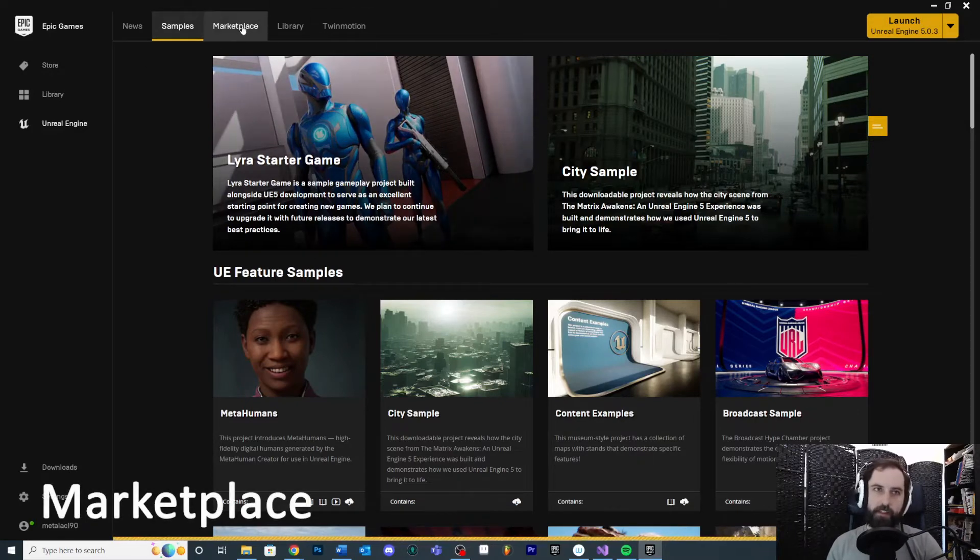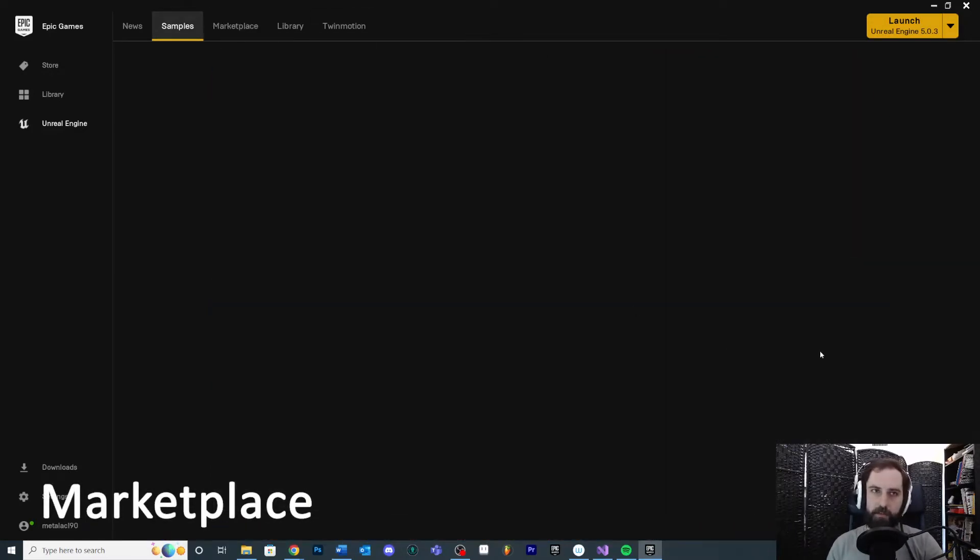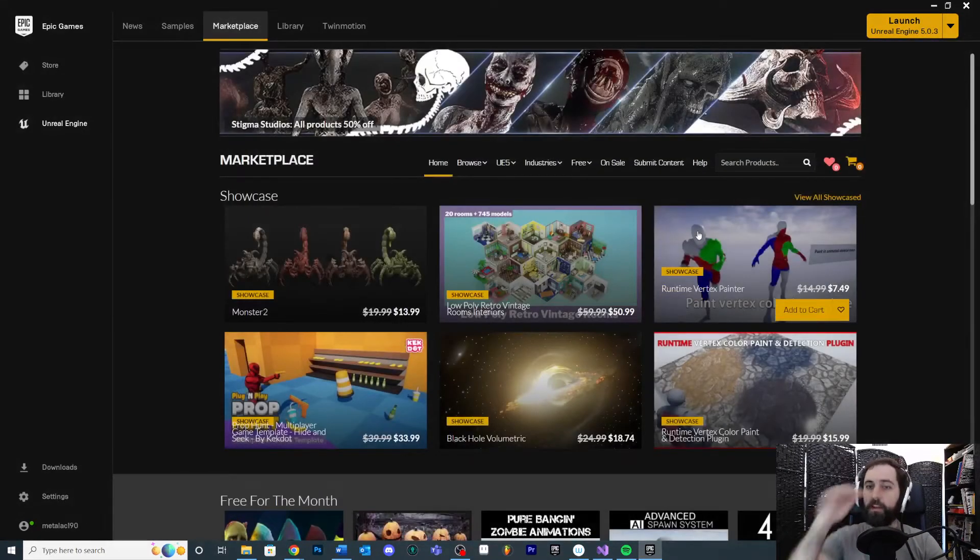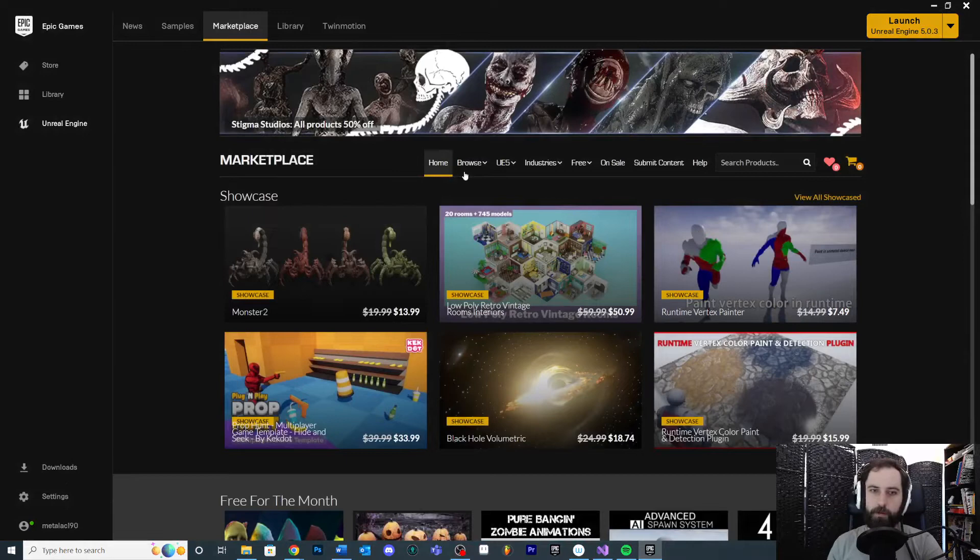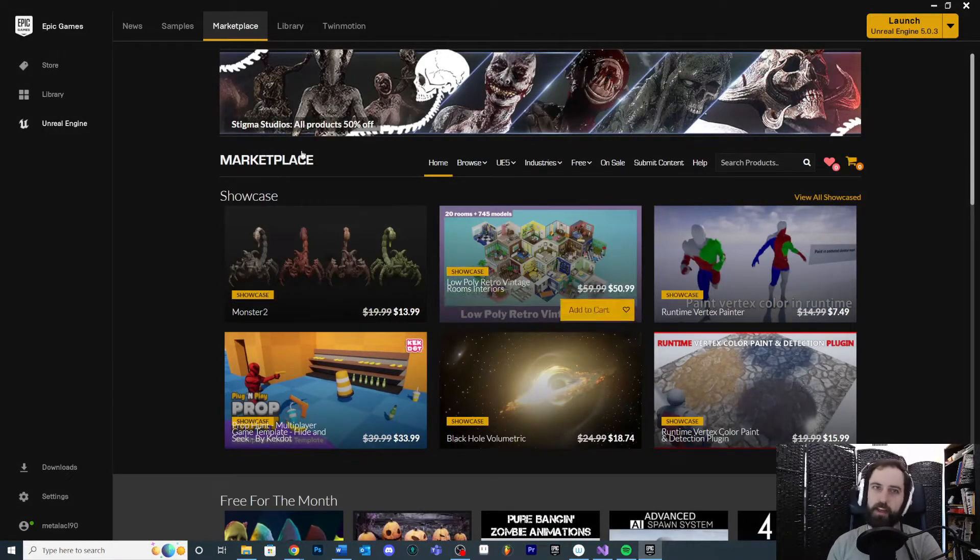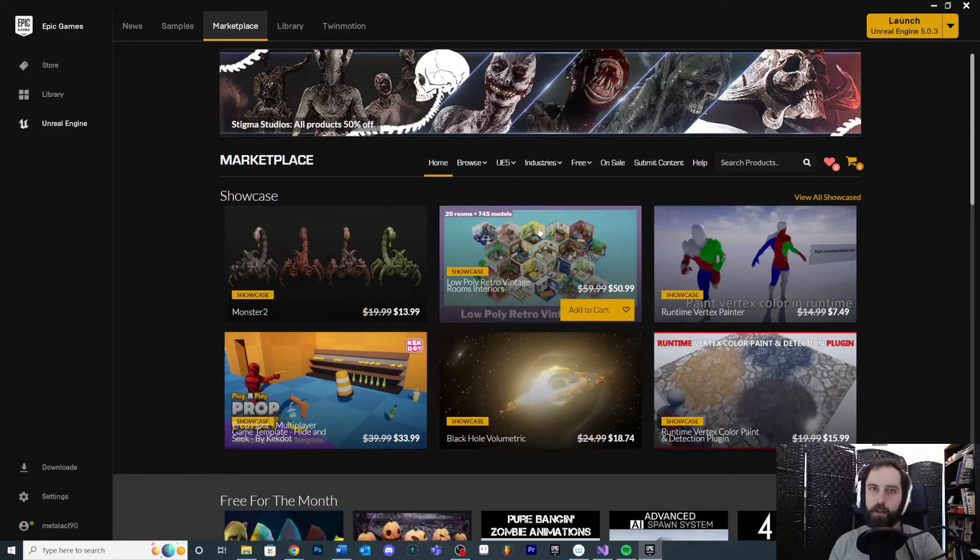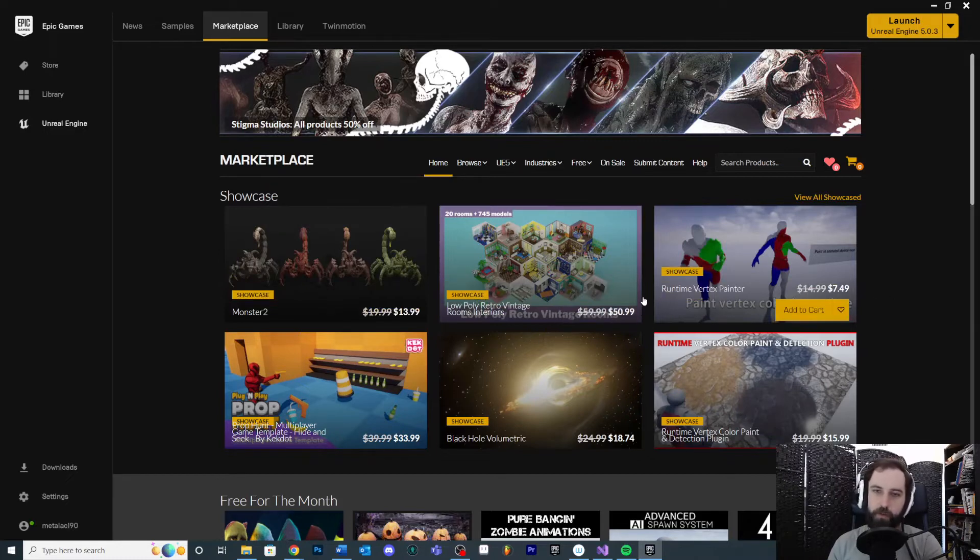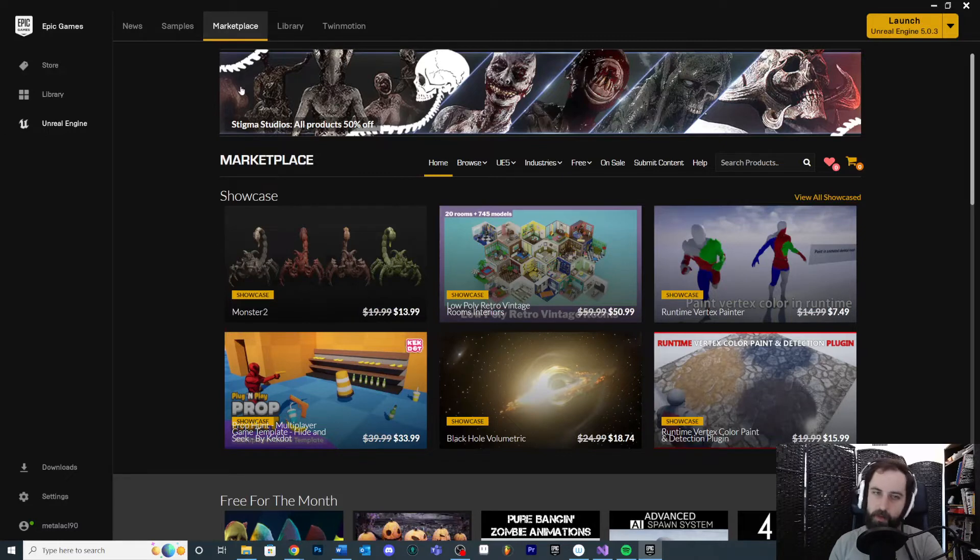The other thing you're going to see is the Marketplace, which maybe I'll get to later, but the Marketplace is pretty handy if you want to either download some functionality or some art assets or any kind of game assets that you want to use for your projects.